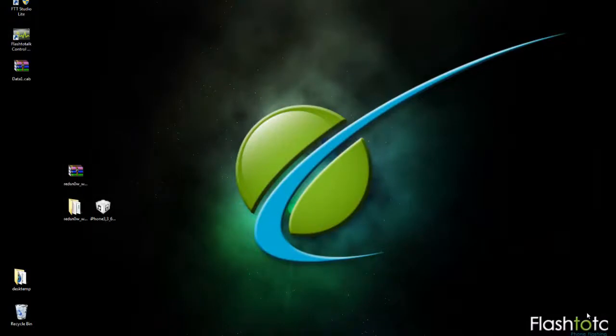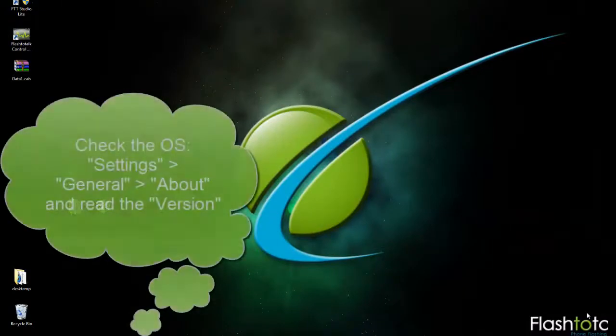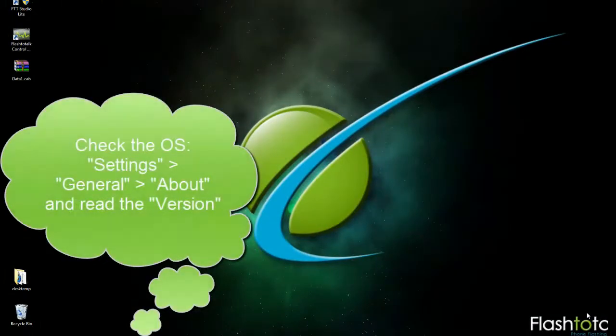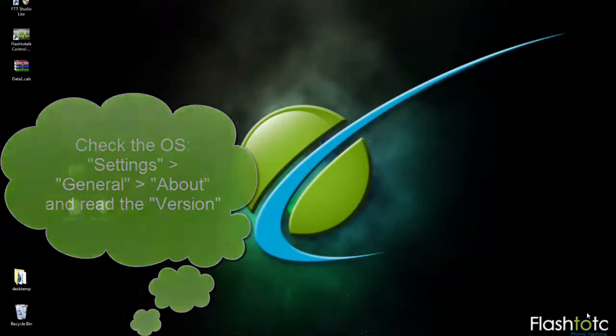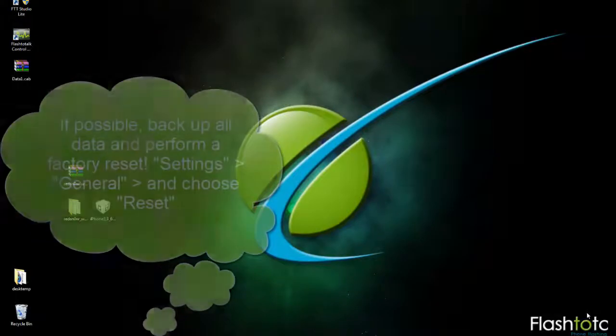Hey guys, in this video I'm going to cover how to jailbreak the iPhone 4 on 6.0 and 6.0.1.